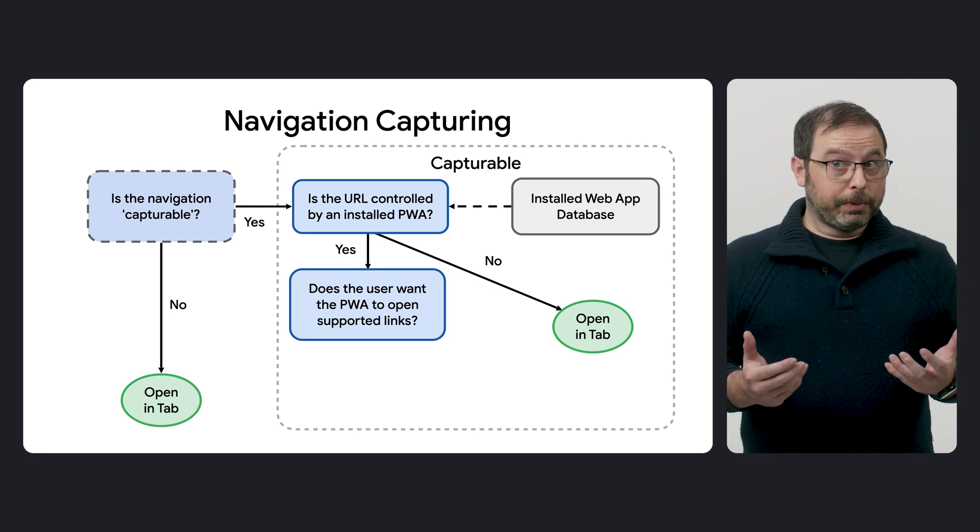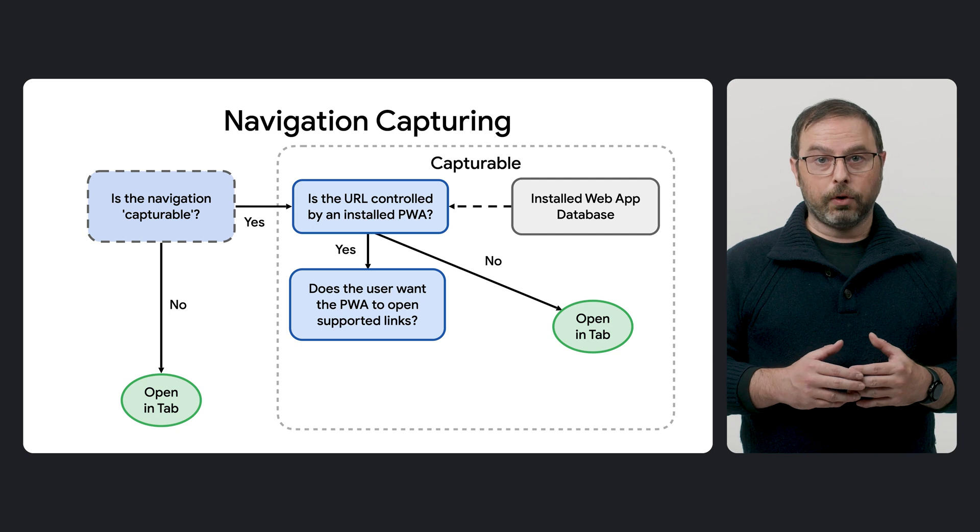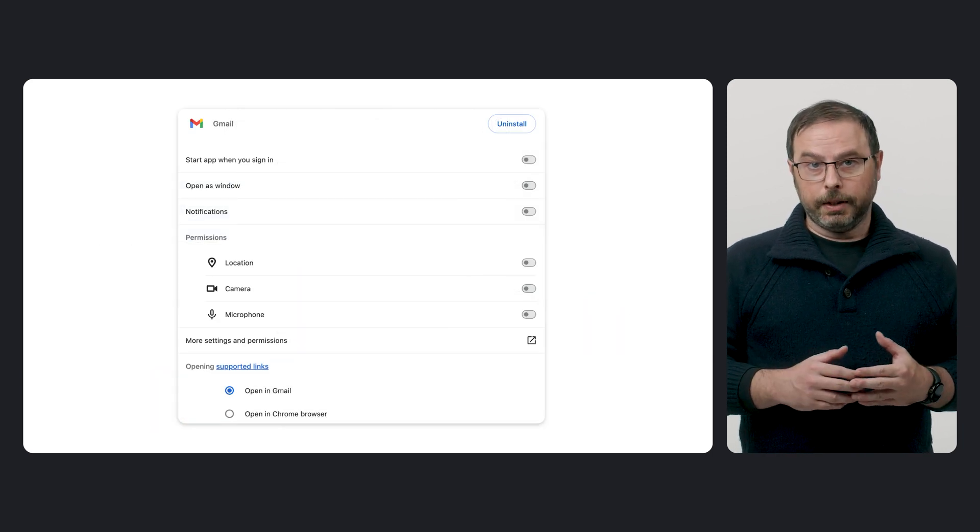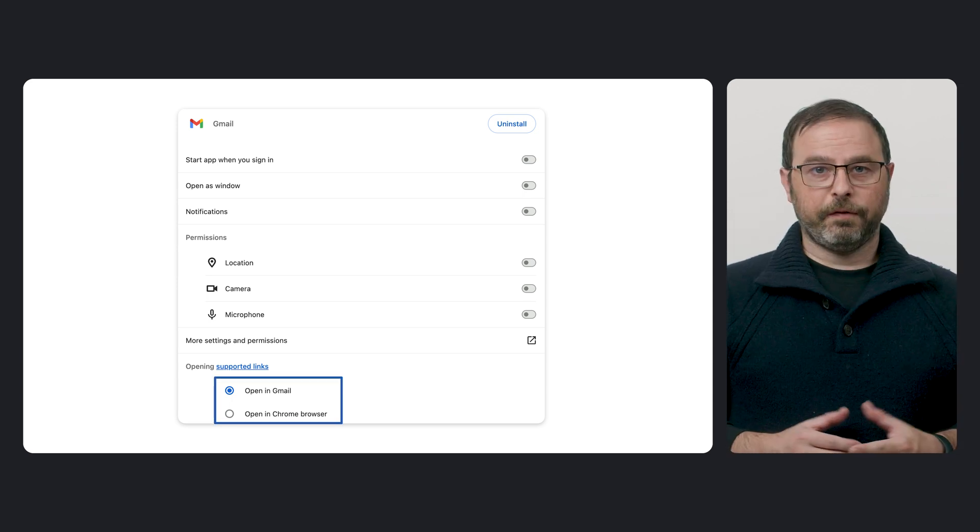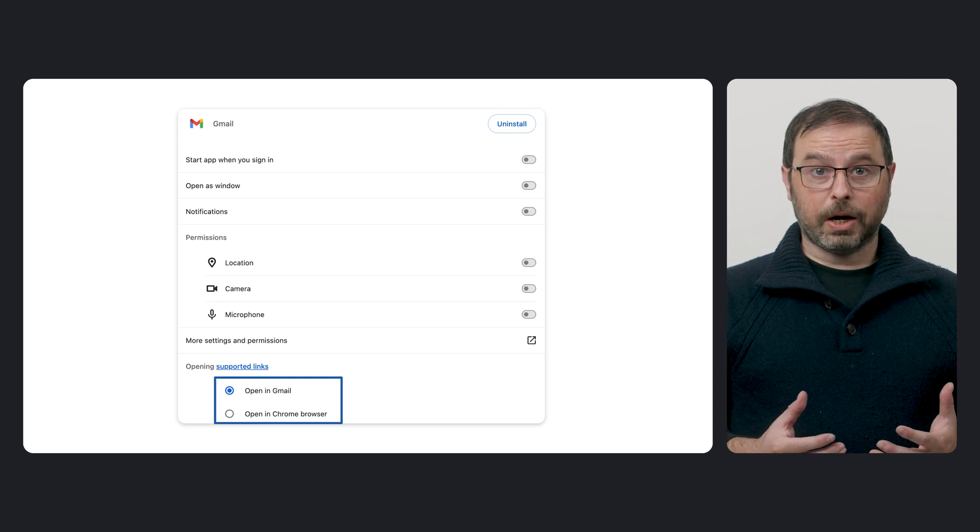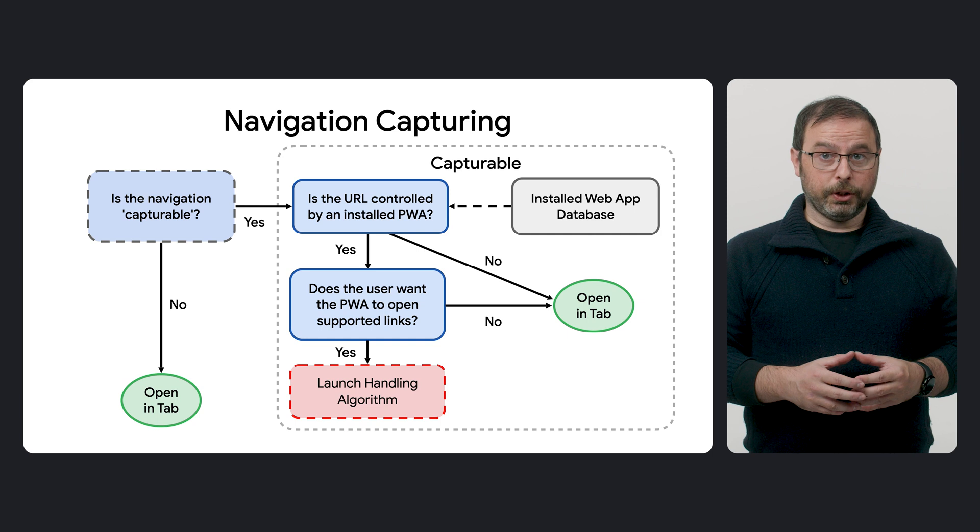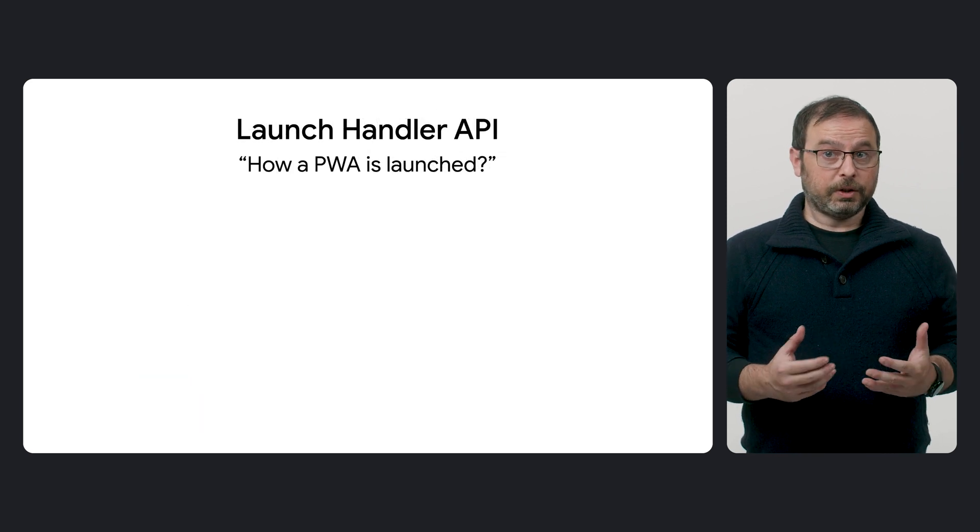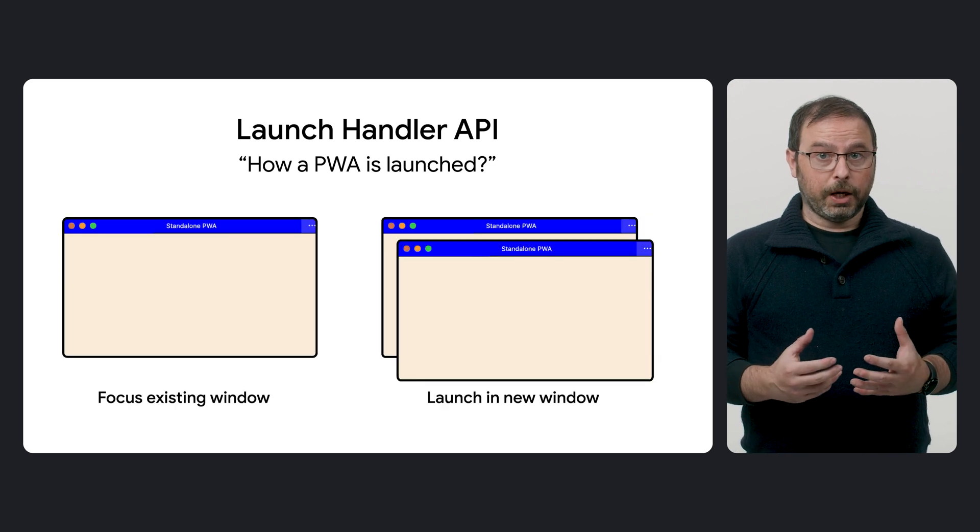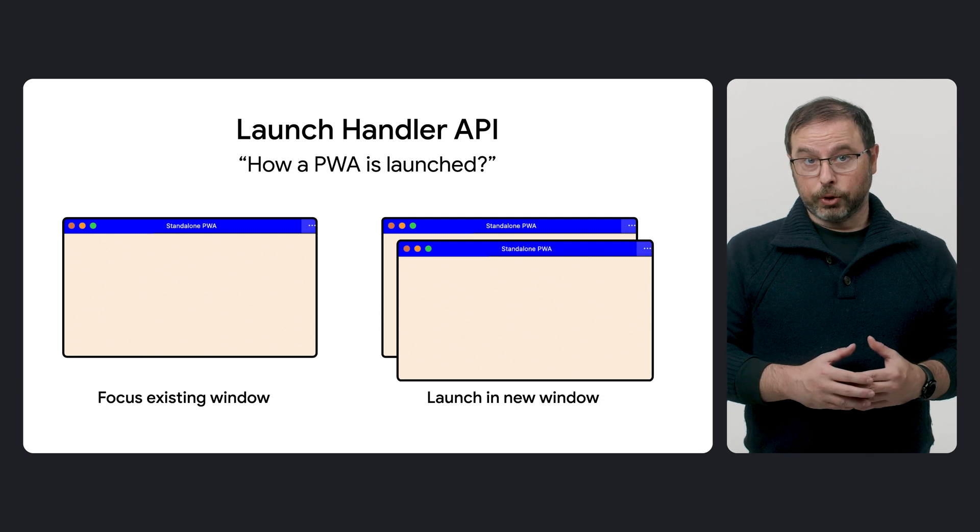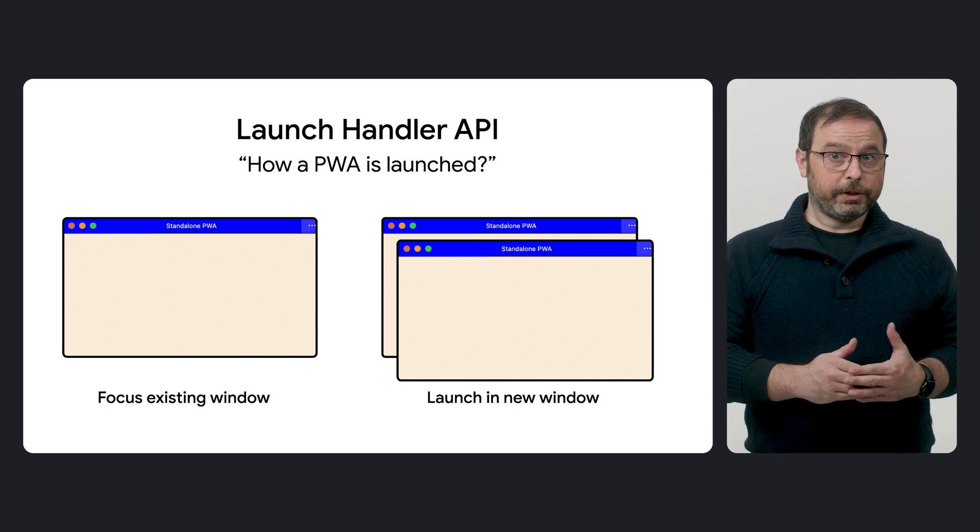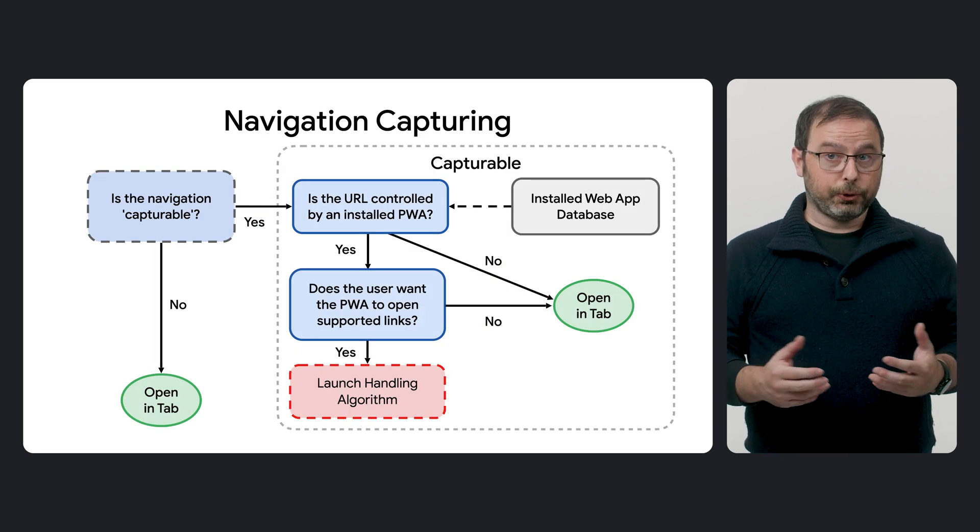If an installed PWA can handle the link, the browser will first check before launching it whether the user has explicitly indicated in the app settings that the PWA should not open the supported link. If the user hasn't opted out from launching the PWA, the browser will then proceed with the launch. At this point, the browser triggers the launch handling algorithm to determine how the PWA should be launched. For example, in an existing running window or in a new one. That process is under the developer control, and we will cover it later.